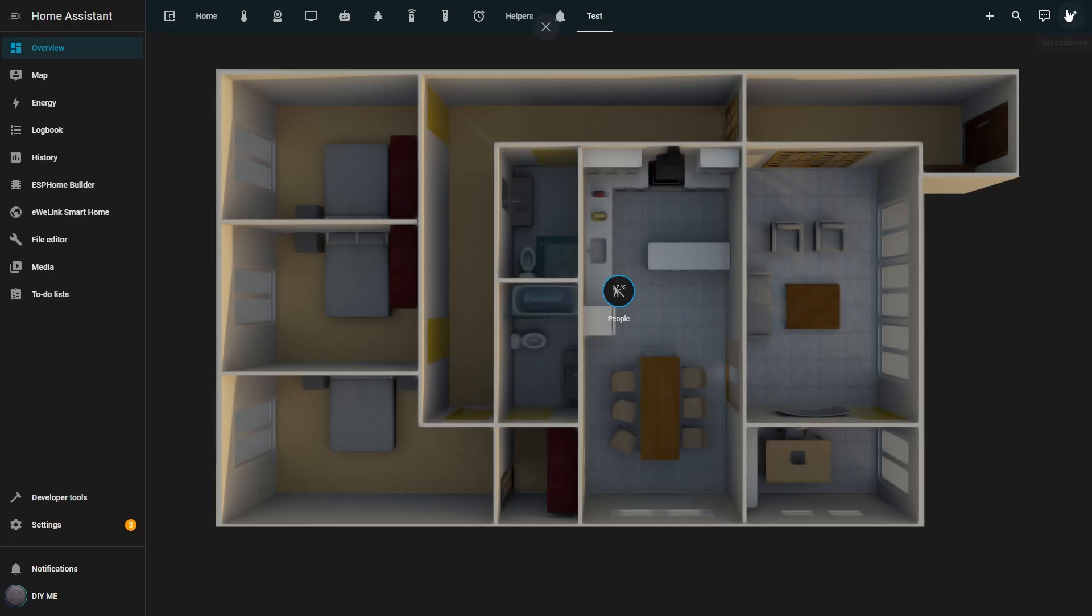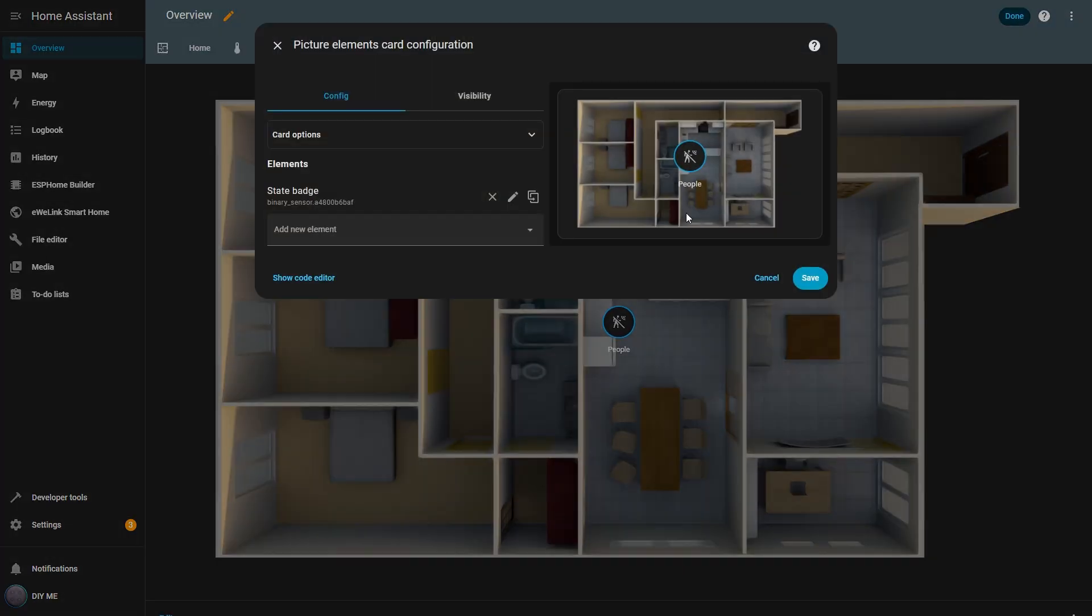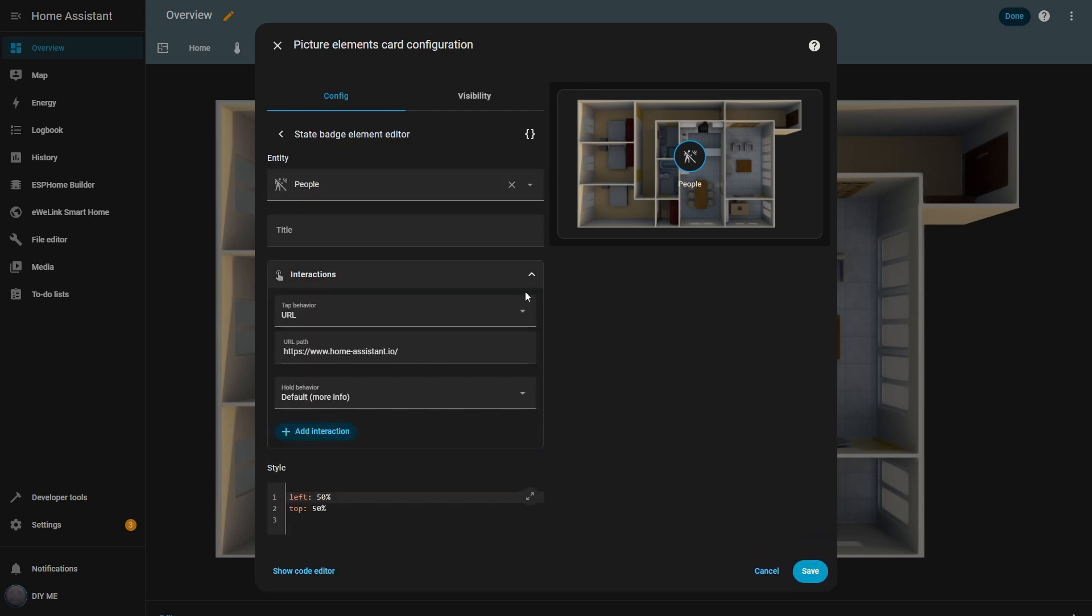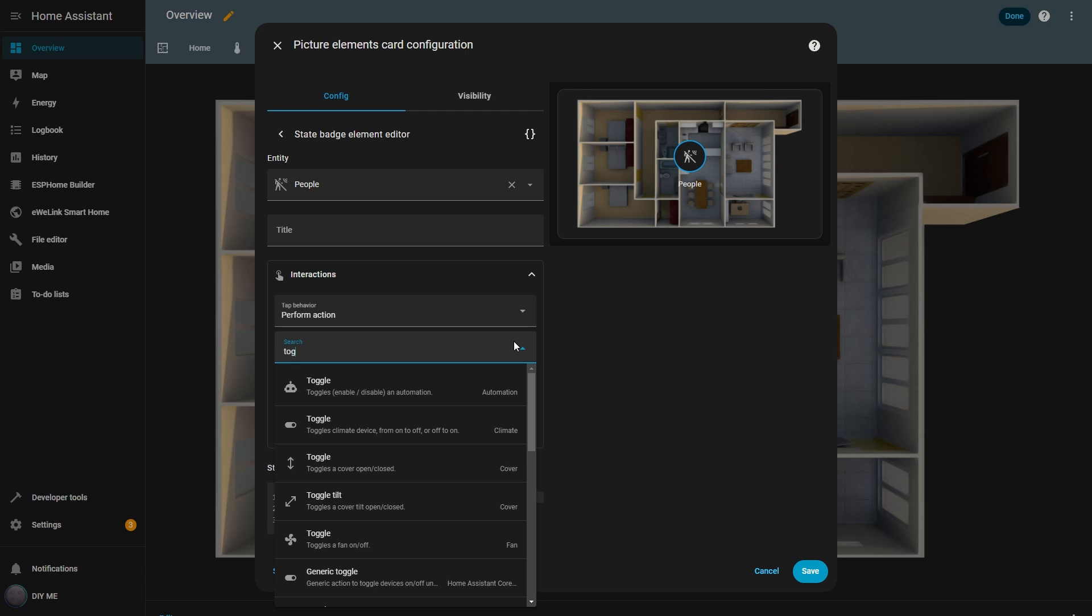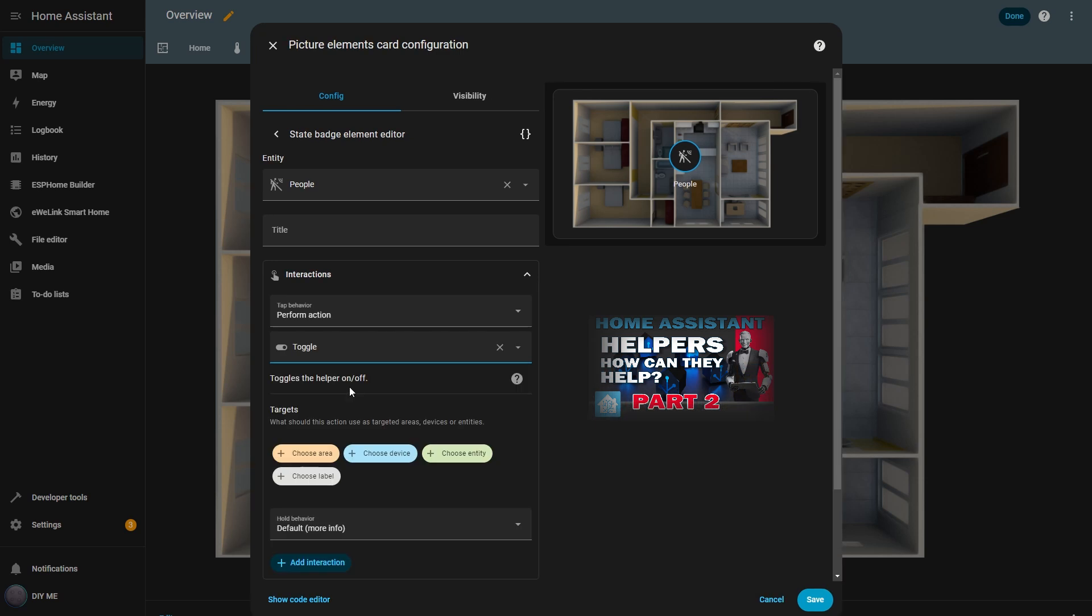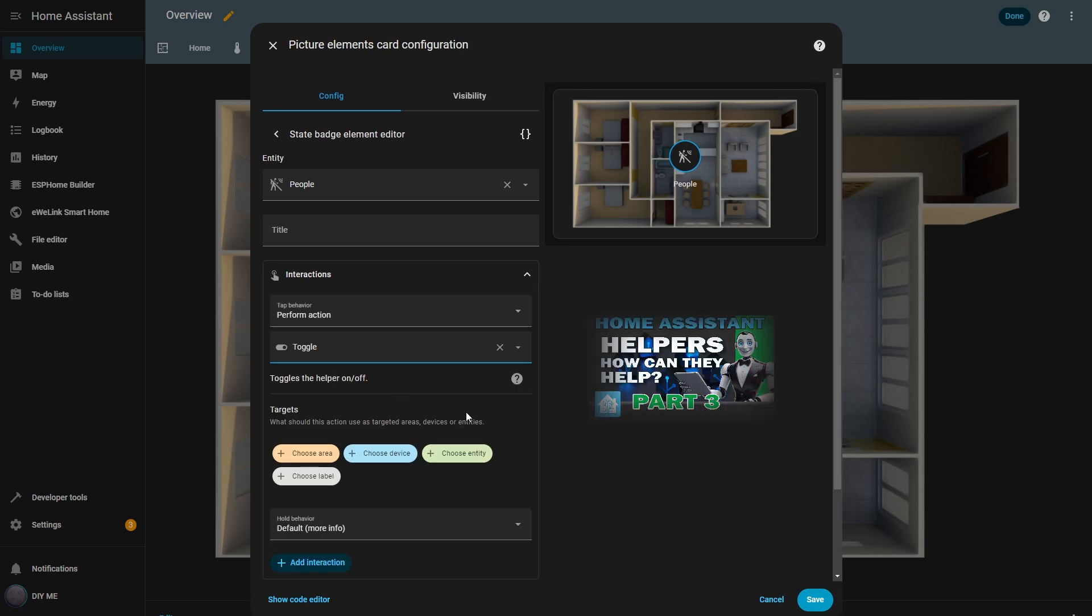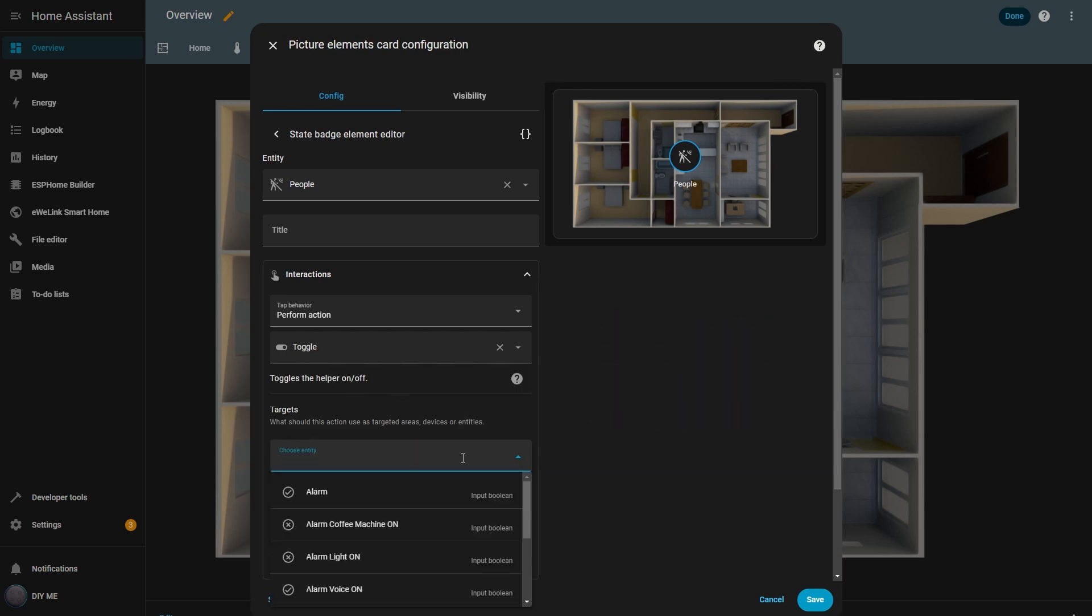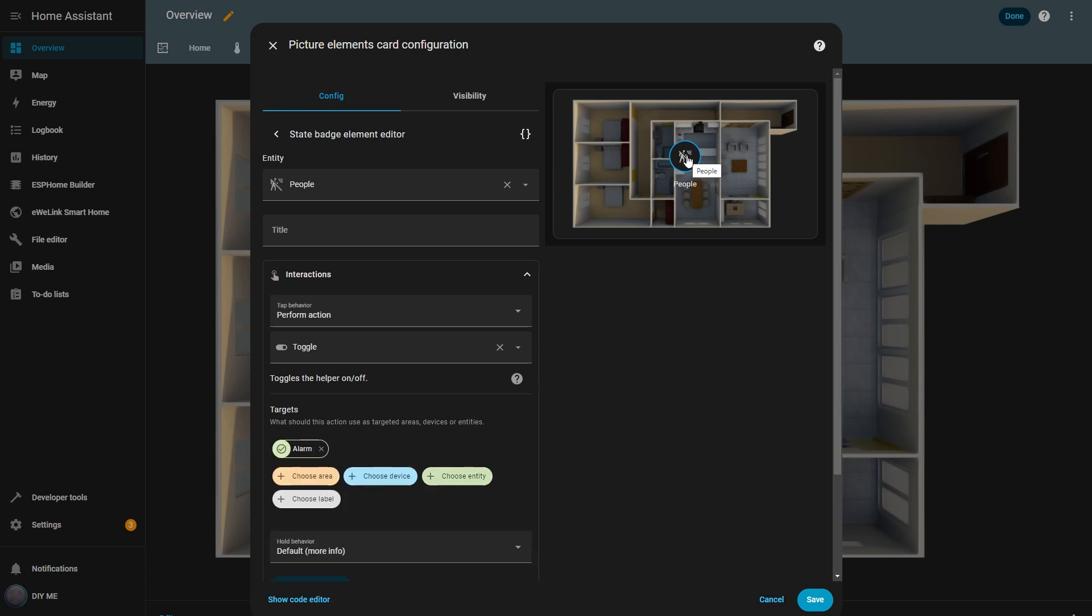Back in edit mode, the next option is perform action. This tap behavior lets you run a specific action or service in home assistant. For example, you can use it to turn on a light, start an automation, or trigger a script. In my case, I want to toggle the alarm on and off, so I'll use the toggle helper action. If you want to know more about helpers, check out the video I made on that topic. Then, I choose the alarm entity as the target, so when I click the badge, it will turn the alarm on or off. I'll show you all of these working later.